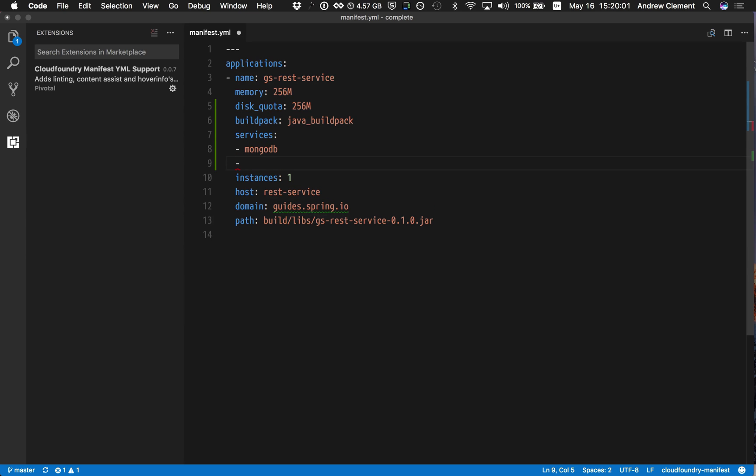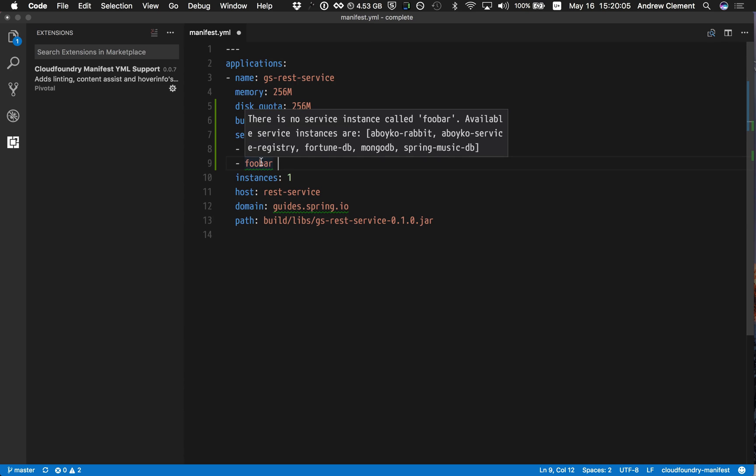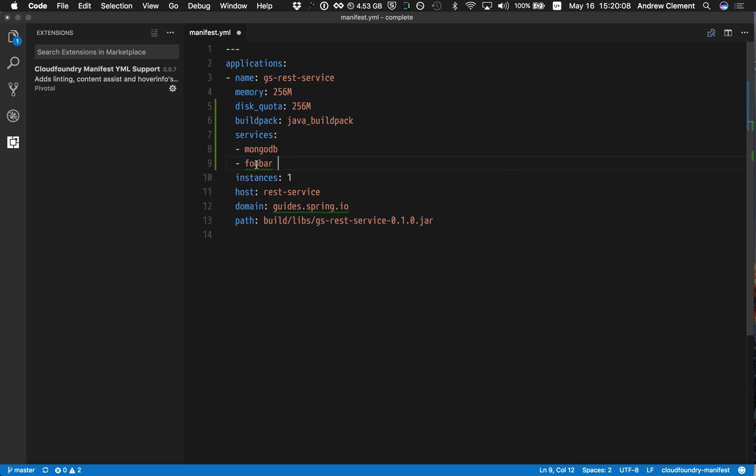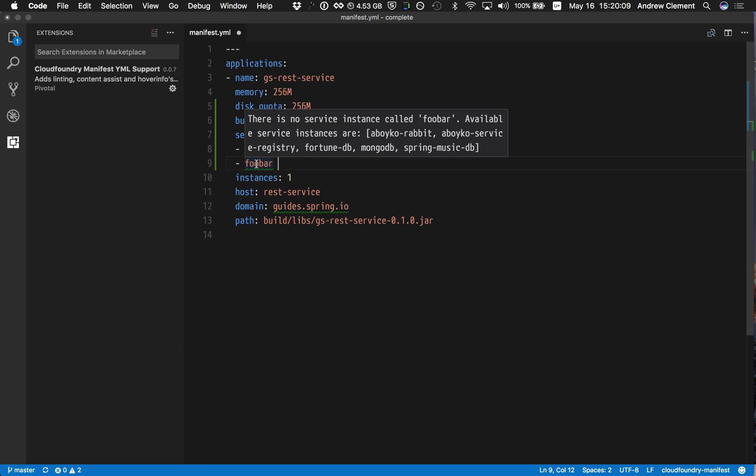And if I just type in some random rubbish for a service name, you'll see I get an indication that there's a problem in this manifest. That service isn't available on that target.